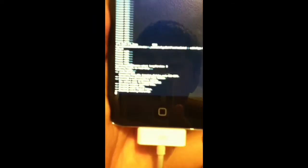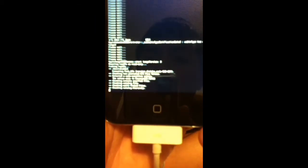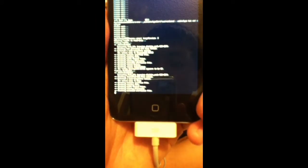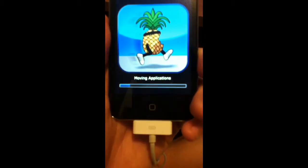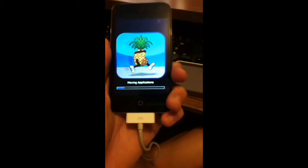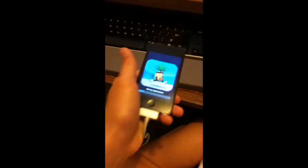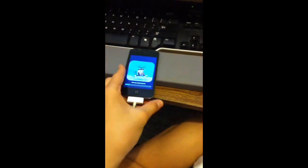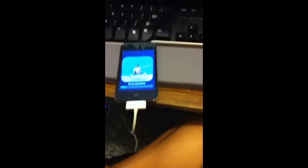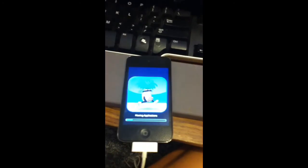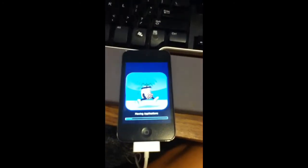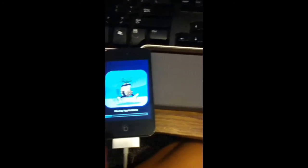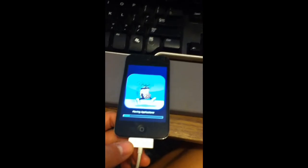Okay, so this might take a while for it to jailbreak here. This is gonna be a long video. Alright so once it's all done doing this, I'll come back to the video and I'll show you what it looks like after you're done jailbreaking it.